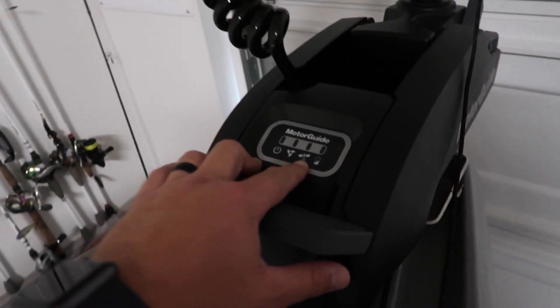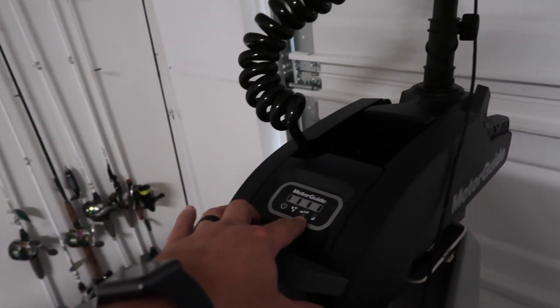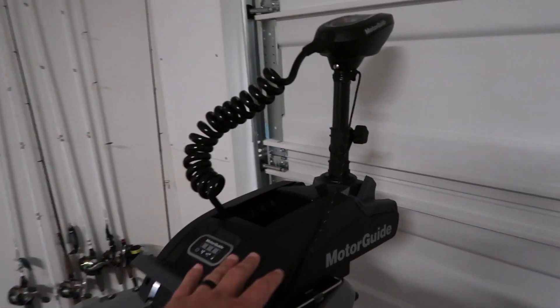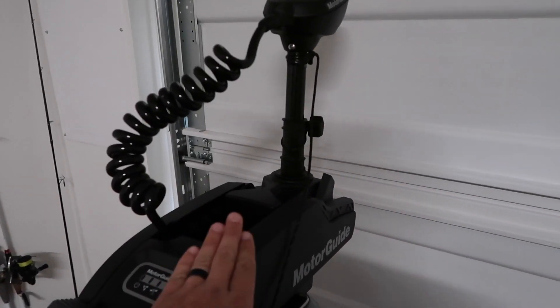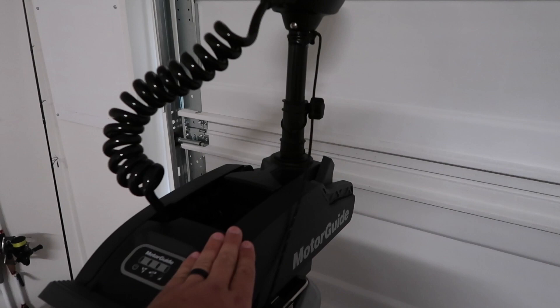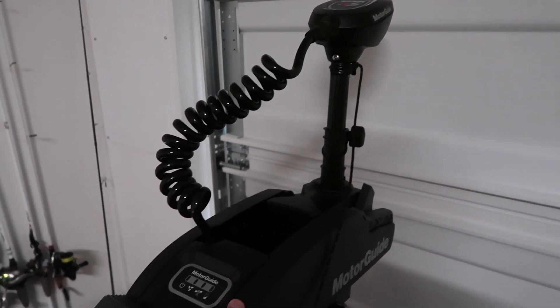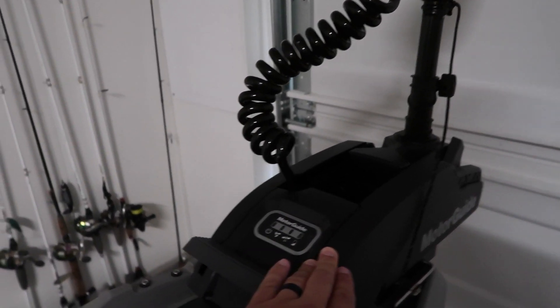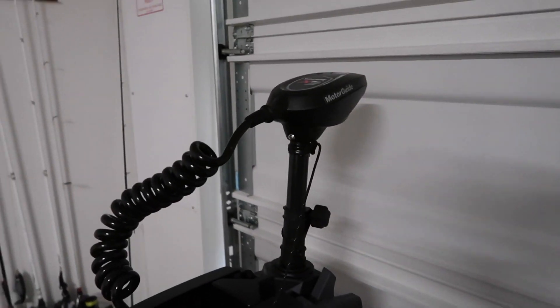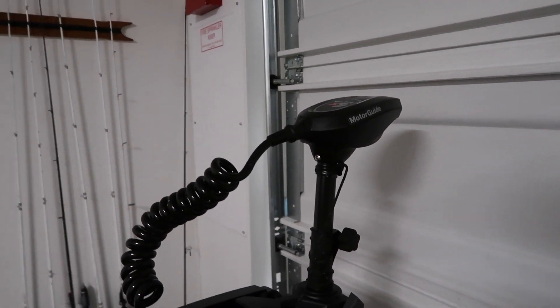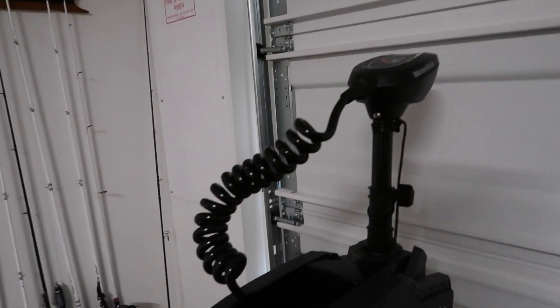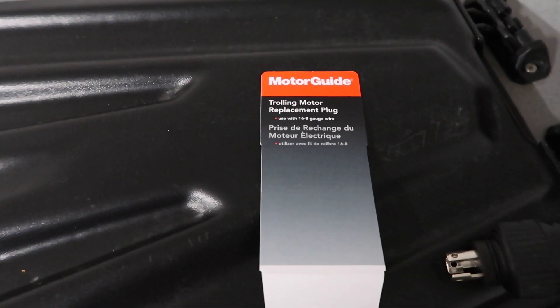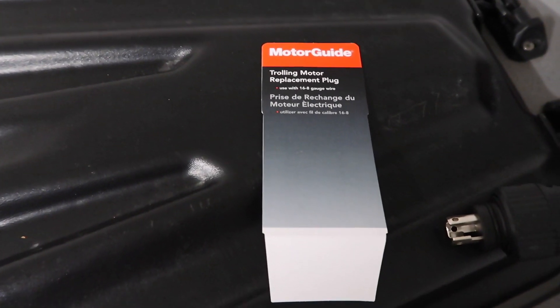The cool thing about this is that it shows your battery life, so it has a little spot for the battery life. It does have spot lock as well, but not this specific unit. But I believe you can get a chip to put into this unit—don't quote me on that though. But you can buy this same exact motor with spot lock, it's just a little bit more expensive.